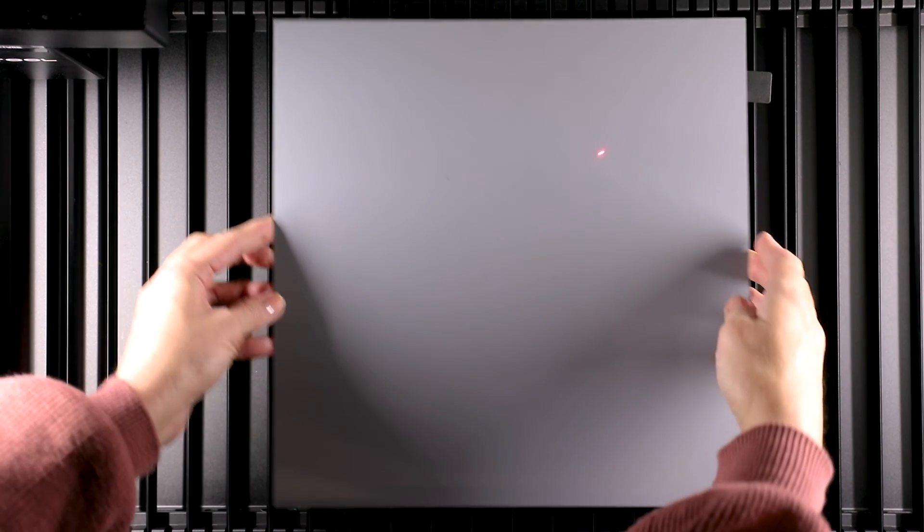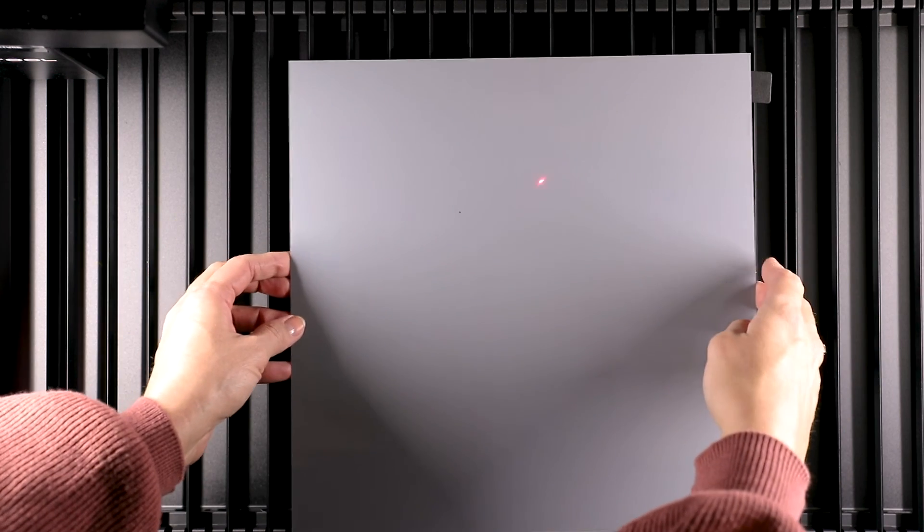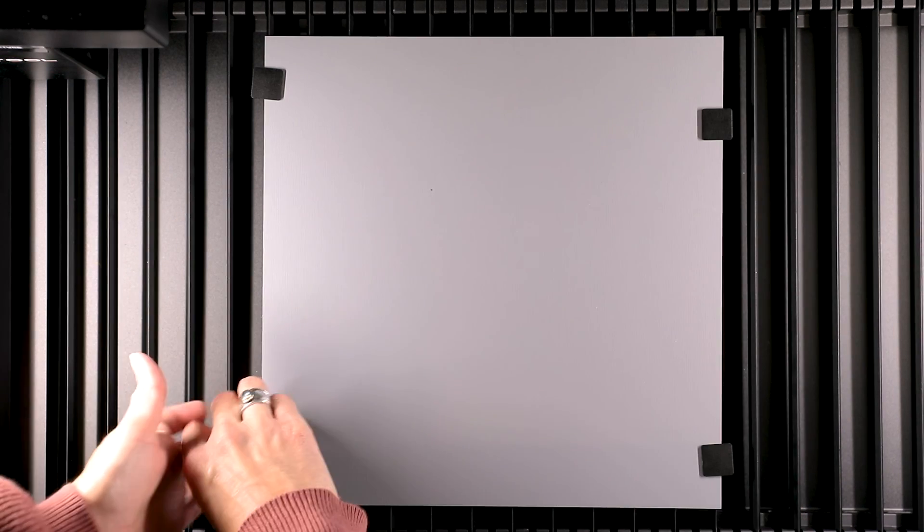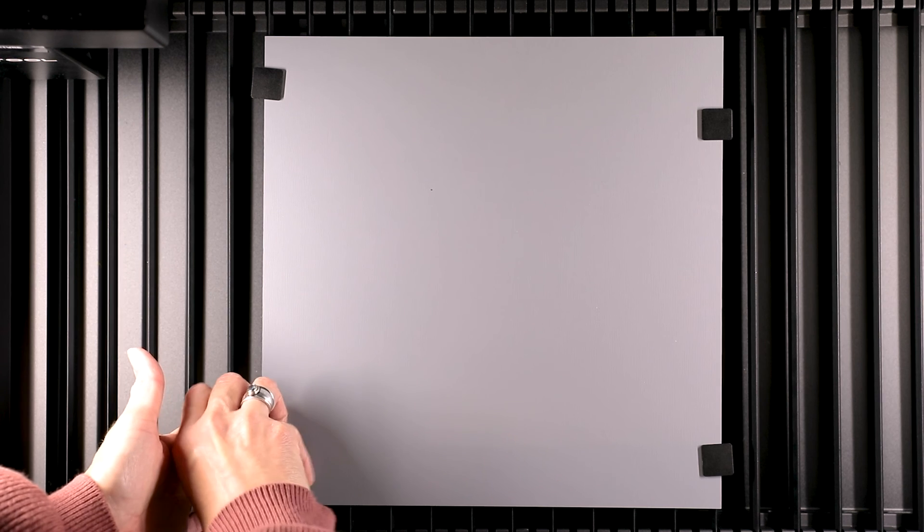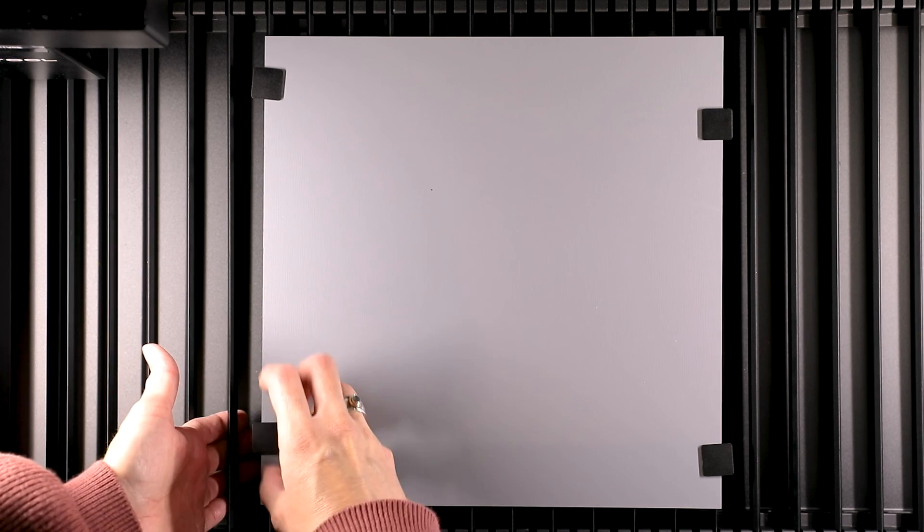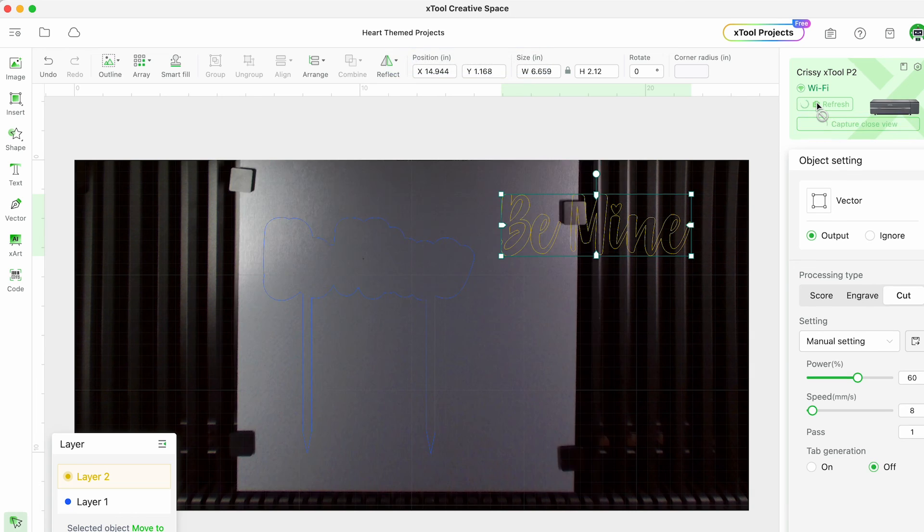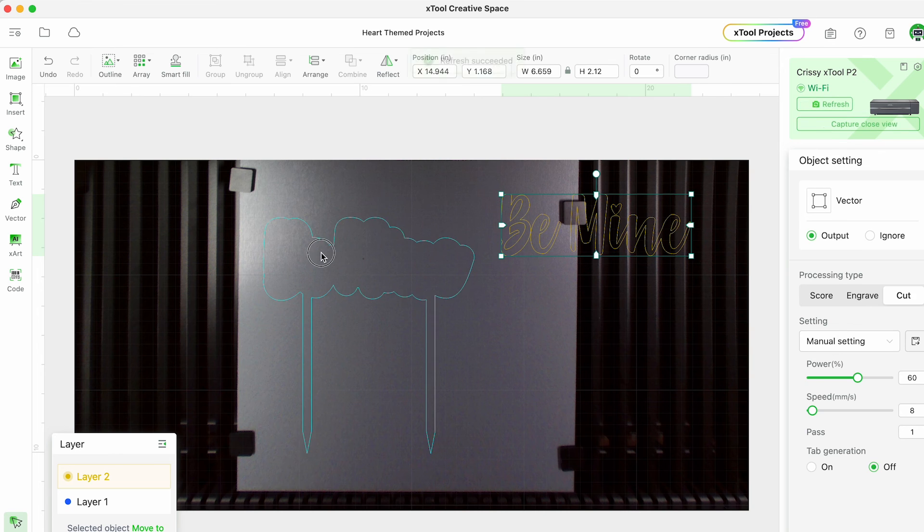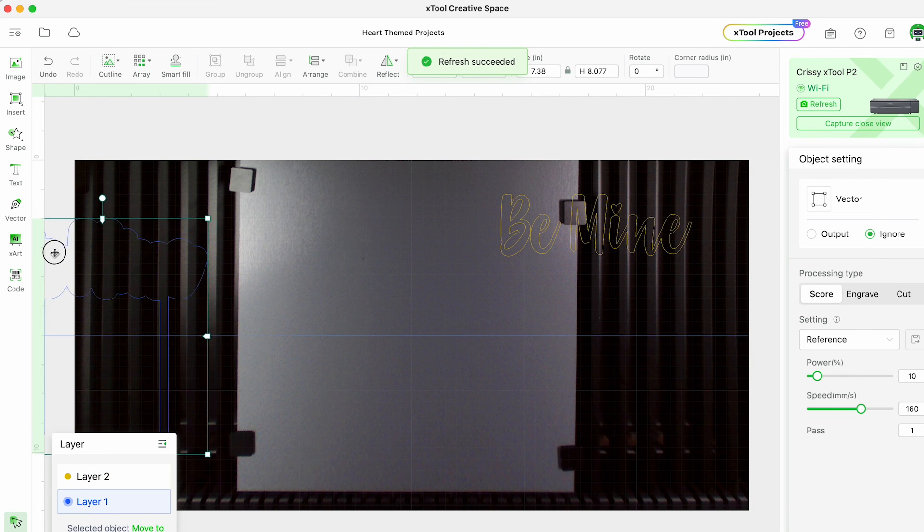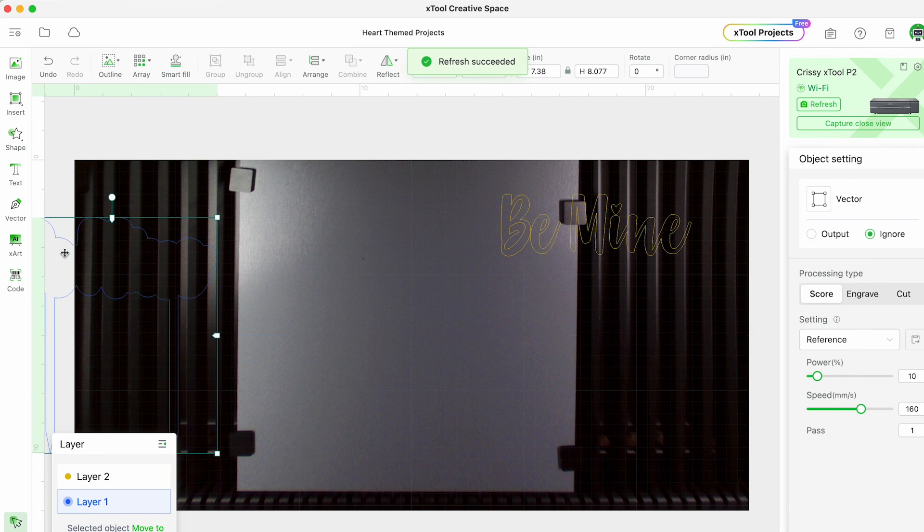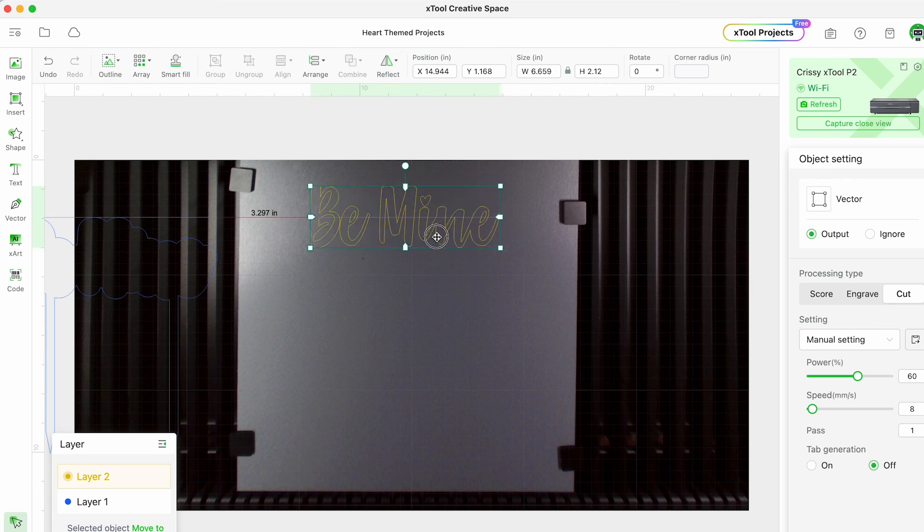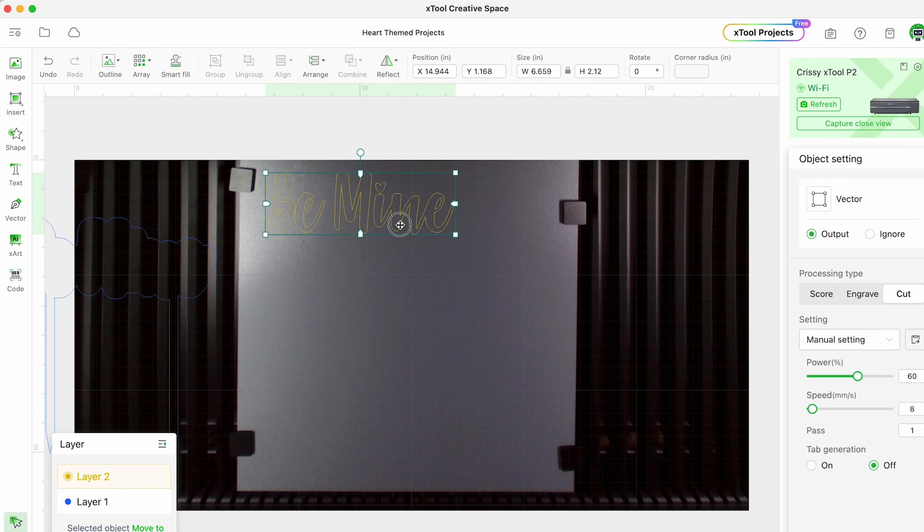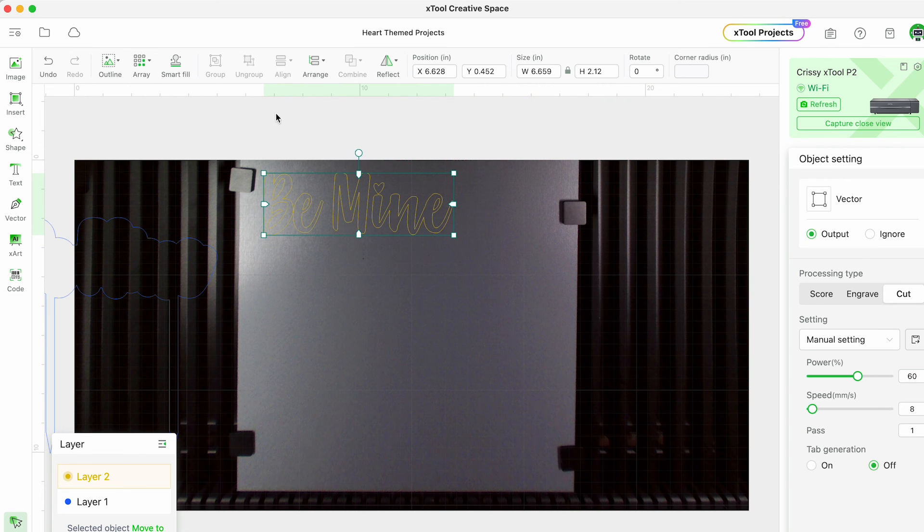With this gold mirror acrylic I have removed the plastic backing from the shiny side and I'm actually placing it face down in the P2. Once we refresh the image in the software you'll see that acrylic sheet in there.